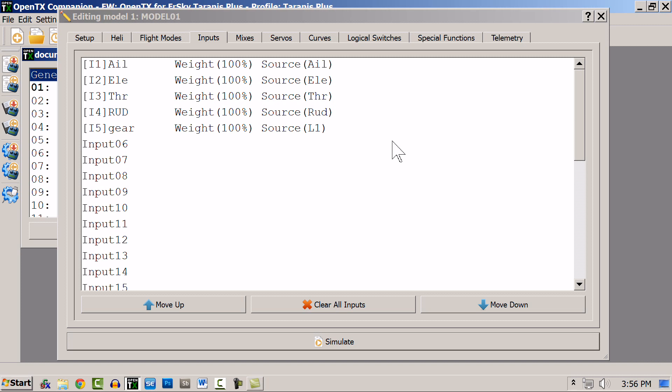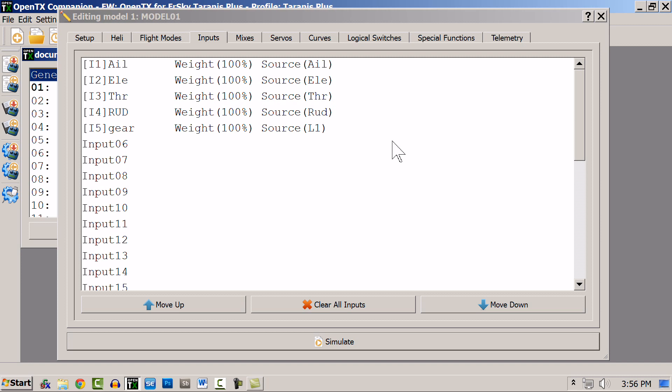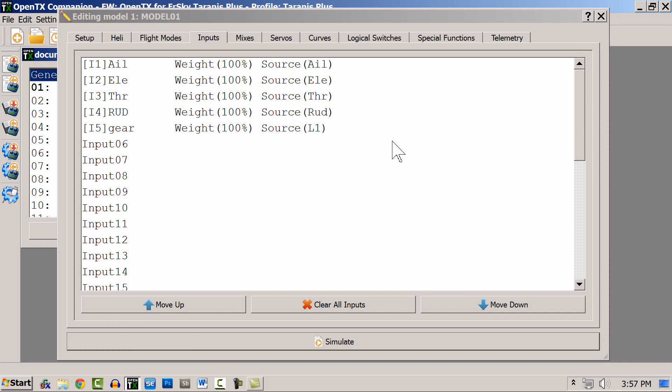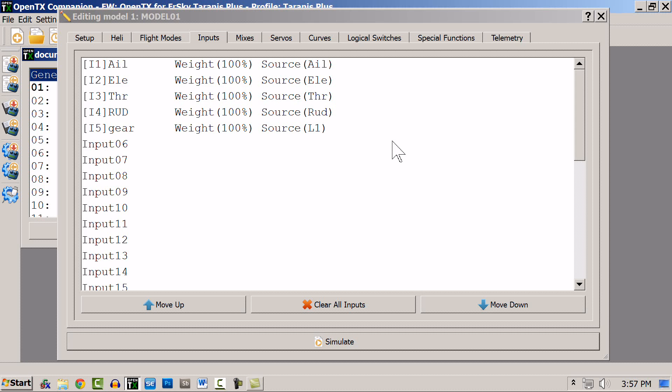So the sources for these inputs can be sticks, pots, sliders, switches, trims, telemetry, and that's not all. You can also have logic switches like I just did, mixing channel, training inputs. It's so completely overwhelming to have so many options that I'm just going to stick to some general basics for this video. You have a source which feeds into the input, and this input can be conditioned. By conditioning, I mean you can modify the value to create things such as different rates, expo, and the like.